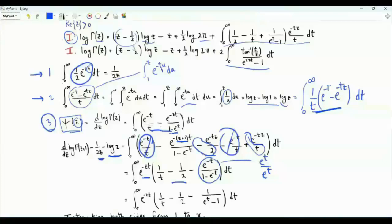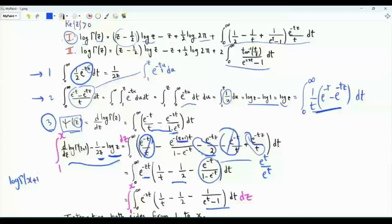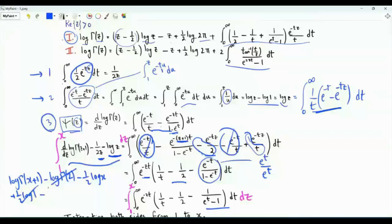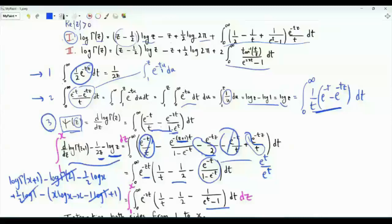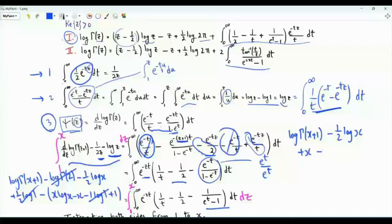Now we integrate both sides with respect to z from one to x. On the left-hand side we get log gamma of x plus one minus log gamma of two, which is one, so this logarithm is zero, minus one-half log x plus one-half log one — zero — minus x log x minus x minus one times log one, which is zero. On the left-hand side we get log gamma of x plus one minus one-half log x plus x minus one minus x log x.